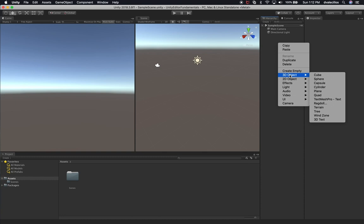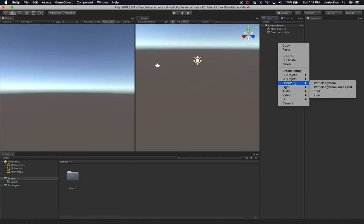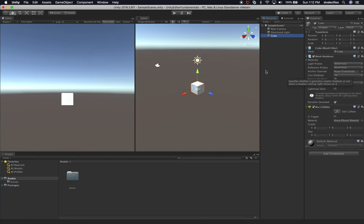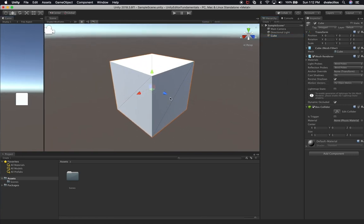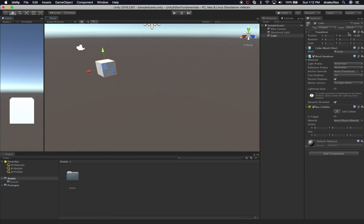If you right-click on the hierarchy, you can go into 3D object. You also have 2D objects, effects, lights, and audio — we'll go into some of these in the next videos. For now, let's focus on 3D objects. If I want to add a cube, I can just add a cube to the scene. Let's focus on the scene view and I'm going to offset it a little bit, about negative 10 on Z, and we're going to line them all together so you can see everything available.